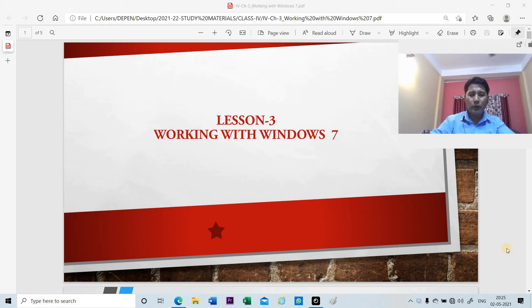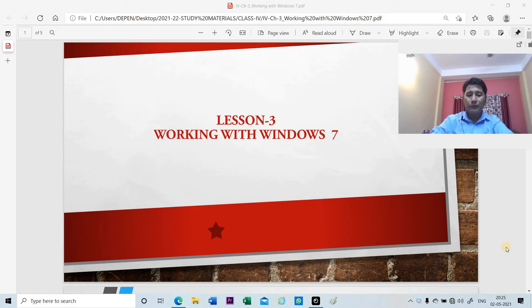Hello children, welcome back. Today we will start lesson 3, working with Windows 7.